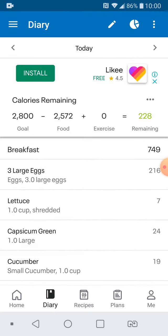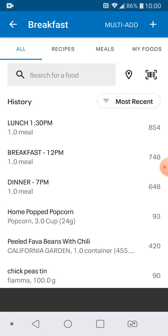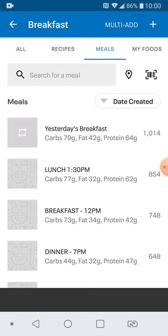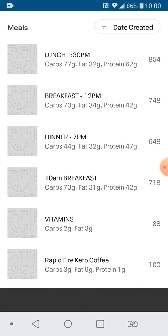So let me go to tomorrow. I'm going to click breakfast and pick one of my meals. I have these meals already created.